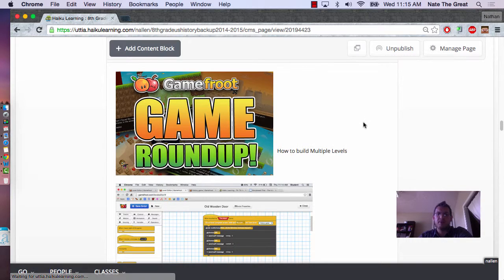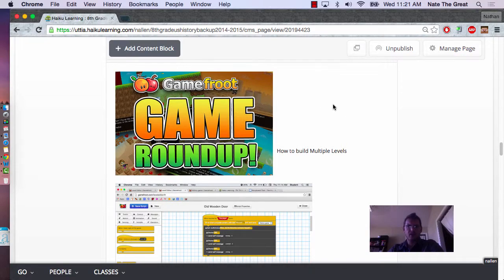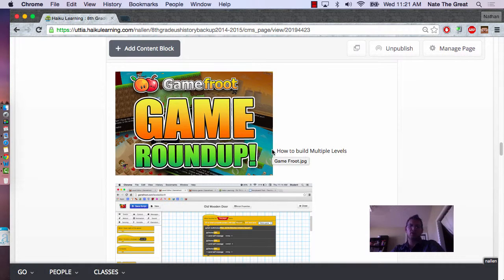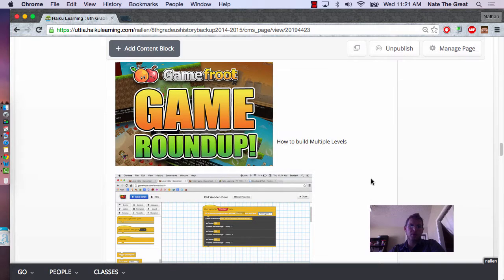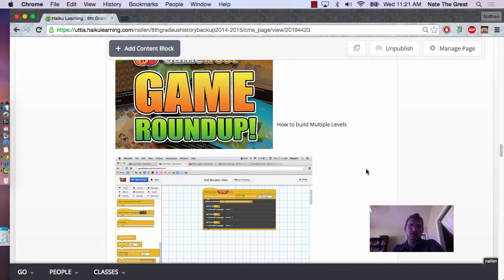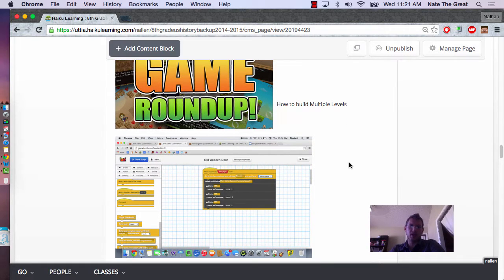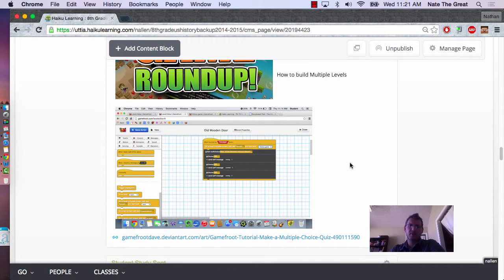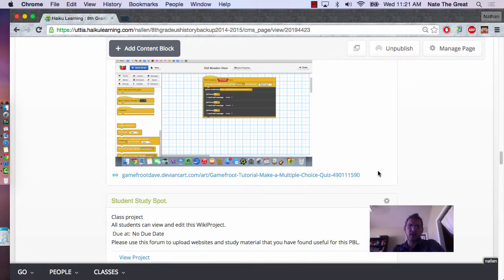This particular PBL, they were creating their own game. Some of them used Minecraft. This is the program that the students were using to create the games, one of them. There were quite a few programs that they used. This one was called Game Fruit. And what it allowed them to do is do a 2D scrolling game.